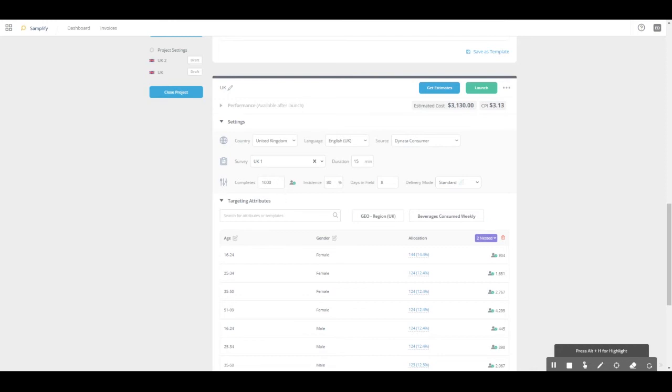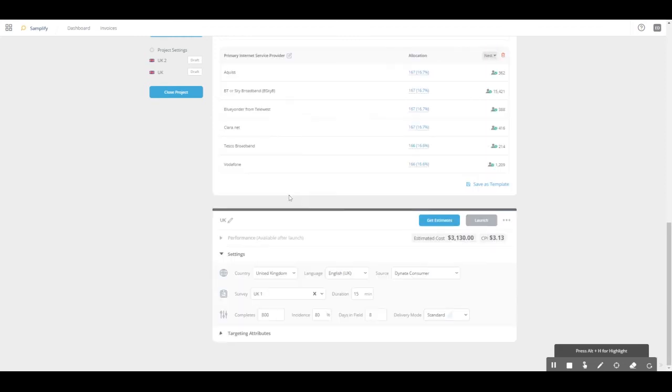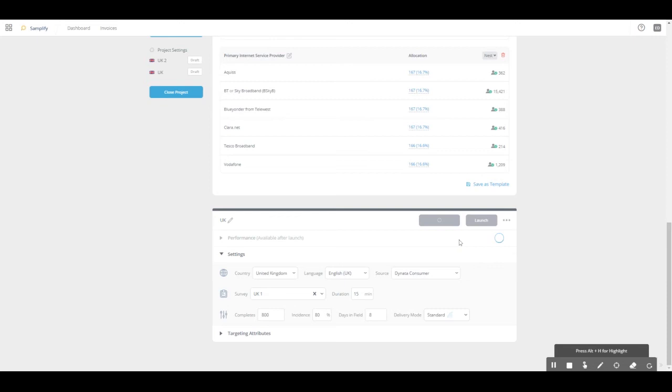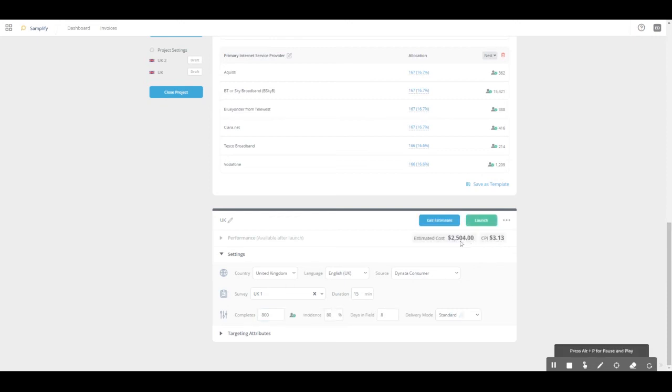This will always update live. So in case I do change my mind and just want 800, when you get to 800, press the get estimate button. They give me the feasibility again for 800, which we know is possible because it was previously possible with 1000. But now it will also show us updated costs for 800 completes. Now we can see 2500 completes.